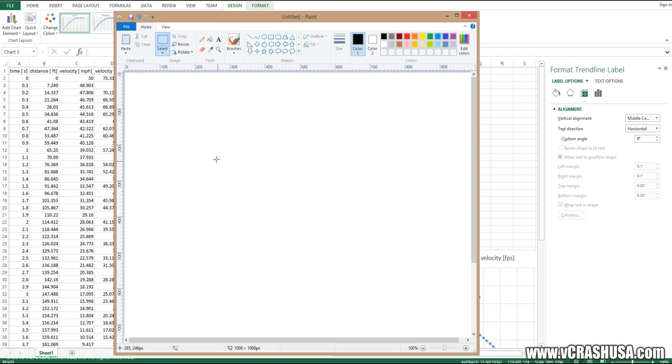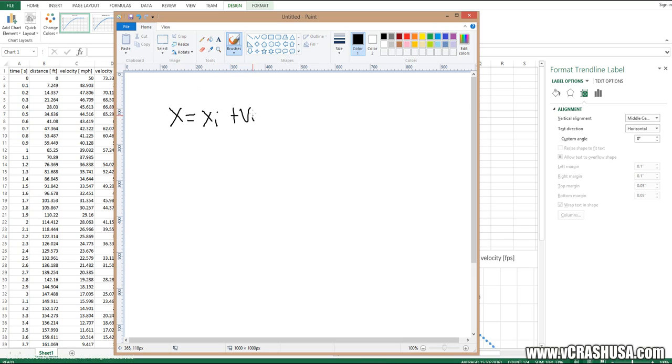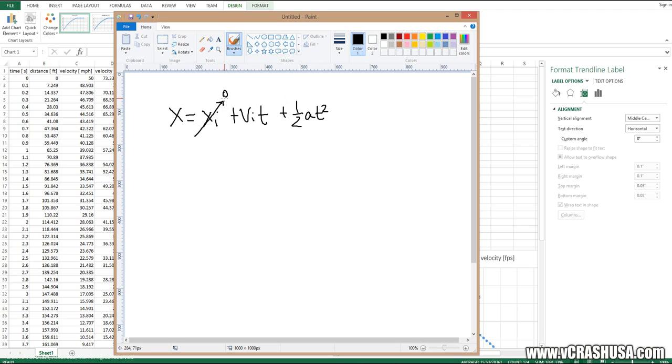Well, again we know for an object undergoing uniform acceleration, we expect the position to be equal to the initial position plus the initial velocity times time plus one half the acceleration times time squared. In this simulation, the initial position is equal to 0.